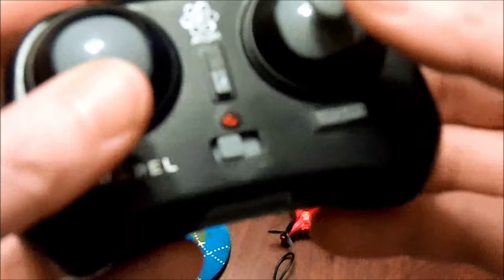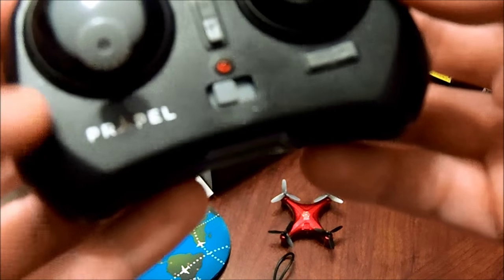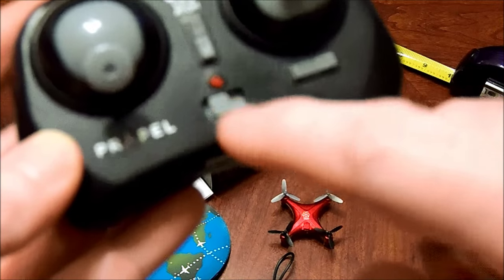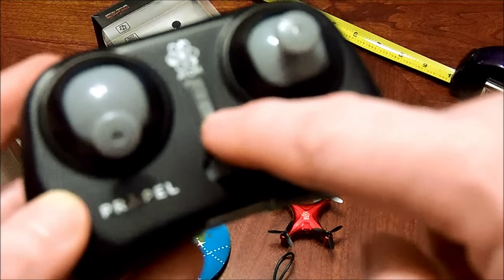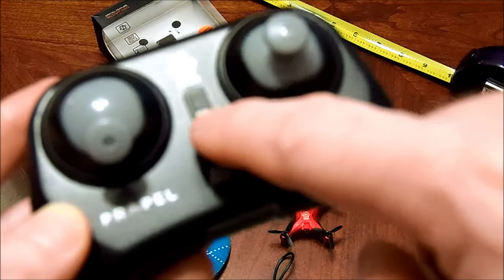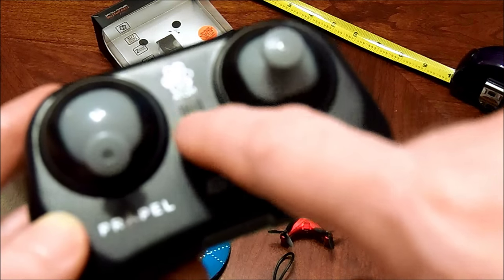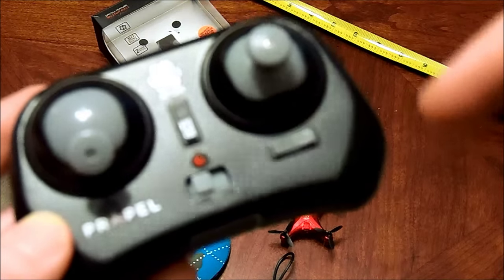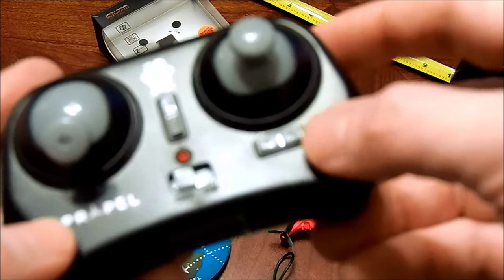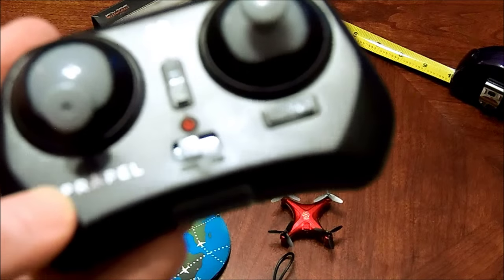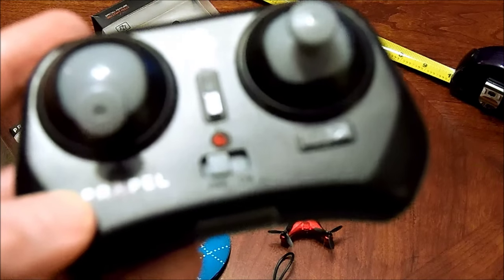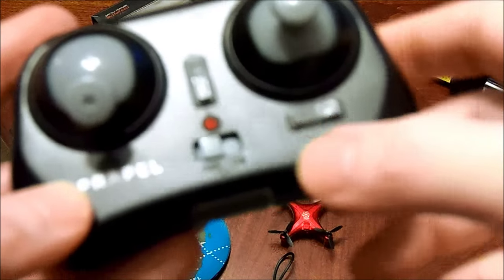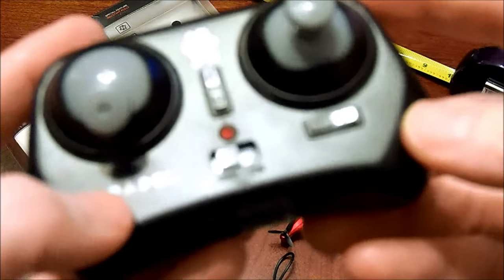There is power buttons here. You also have trim, so you can adjust very minor adjustments for forward and backward and left and right. So that if it's a little off, you can adjust that. I've not had to mess with it at all.